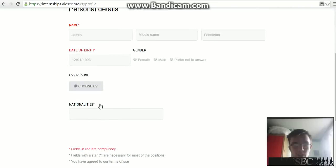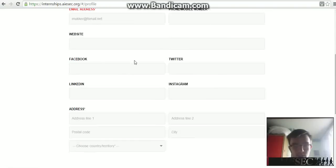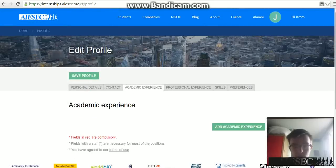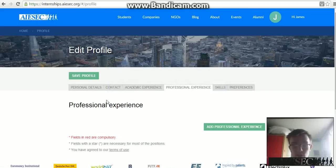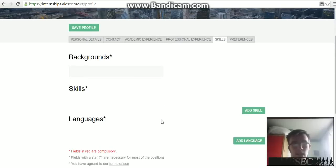We recommend you go through each one of these tabs and fill in all the information available. In particular, some ones you should definitely fill in are: your nationalities, your CV, and contact details. Fill in most of your contact details. For academic experience, please fill in your full academic experience, most relevant being university. For professional experience, fill that in if you have any. For skills, any languages are very important — if you speak other languages, please fill those in.